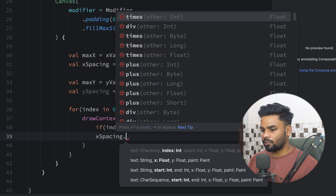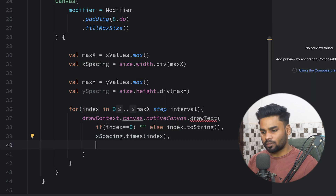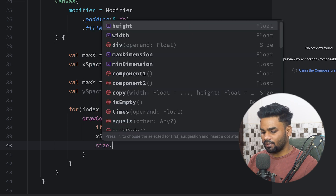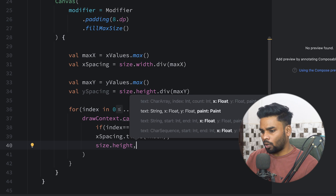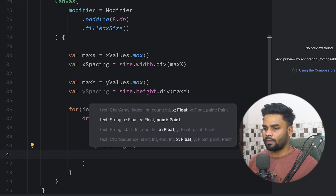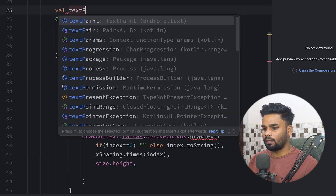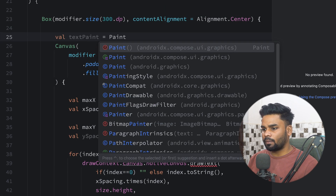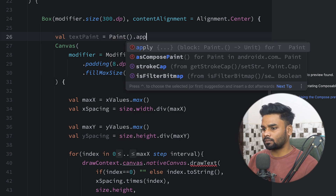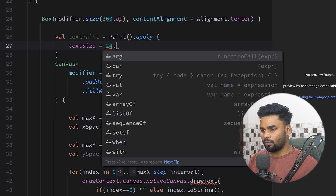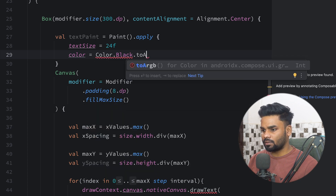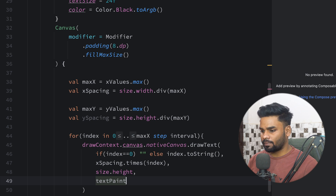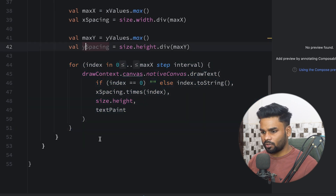For the x coordinate I'm using xSpacing multiplied by the index, which gives the x position. For the y coordinate I'm using size.height, since that gives us the bottom of our canvas, which is exactly what we want — it stays constant. Next I need to pass the paint, so I'm creating a variable named textPaint using Paint from android.graphics, with text size 24f and color set to black converted to RGB.